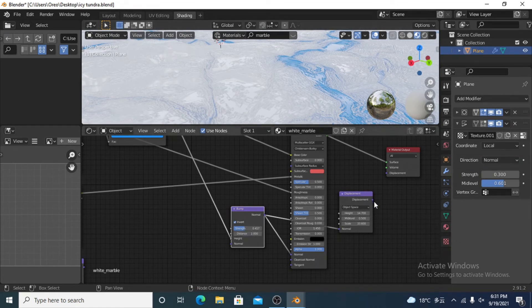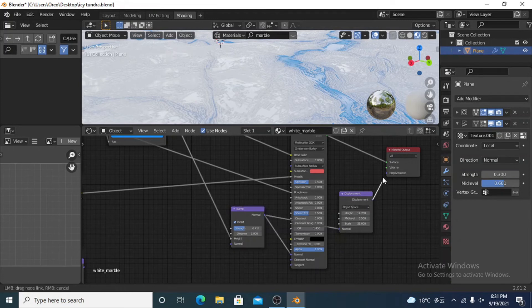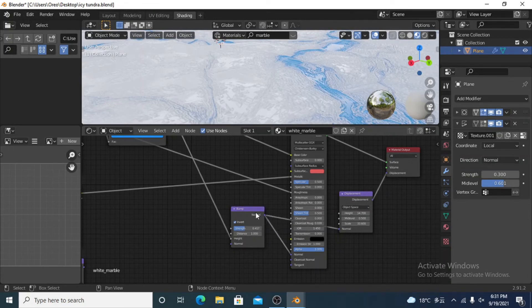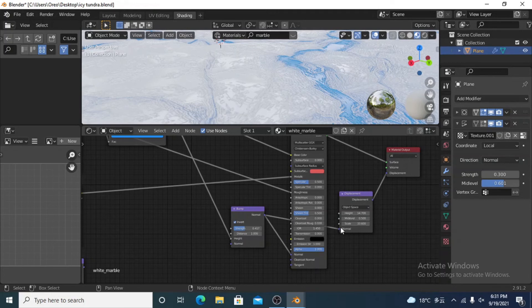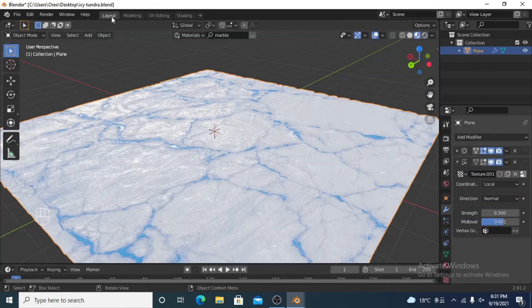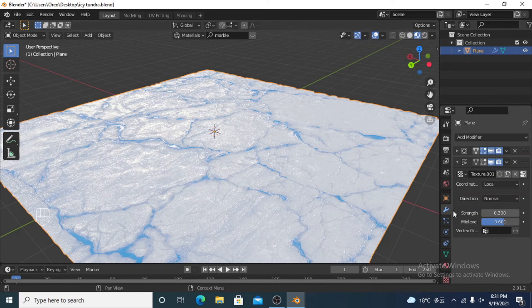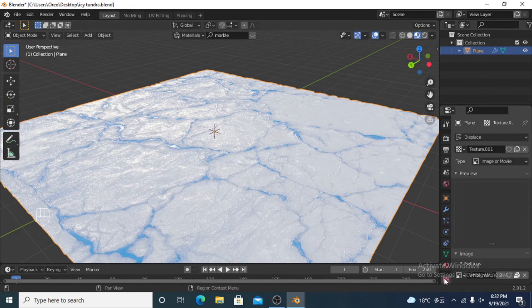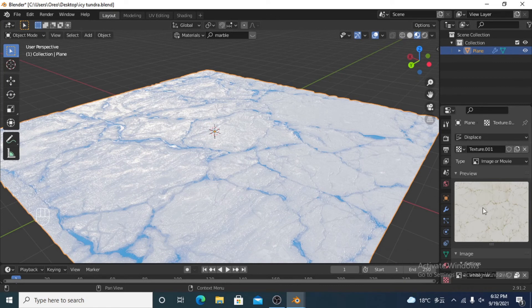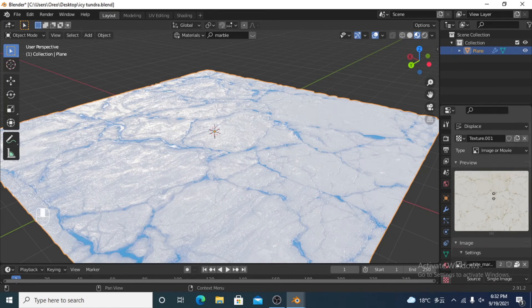Then I also added a displacement and I'm going to plug that into displacement here. So the bump normal is running into the normal of the displacement and that's in over there. So then I've got a displacement modifier and I just simply added the white marble texture into that by clicking on new one, new image or movie.